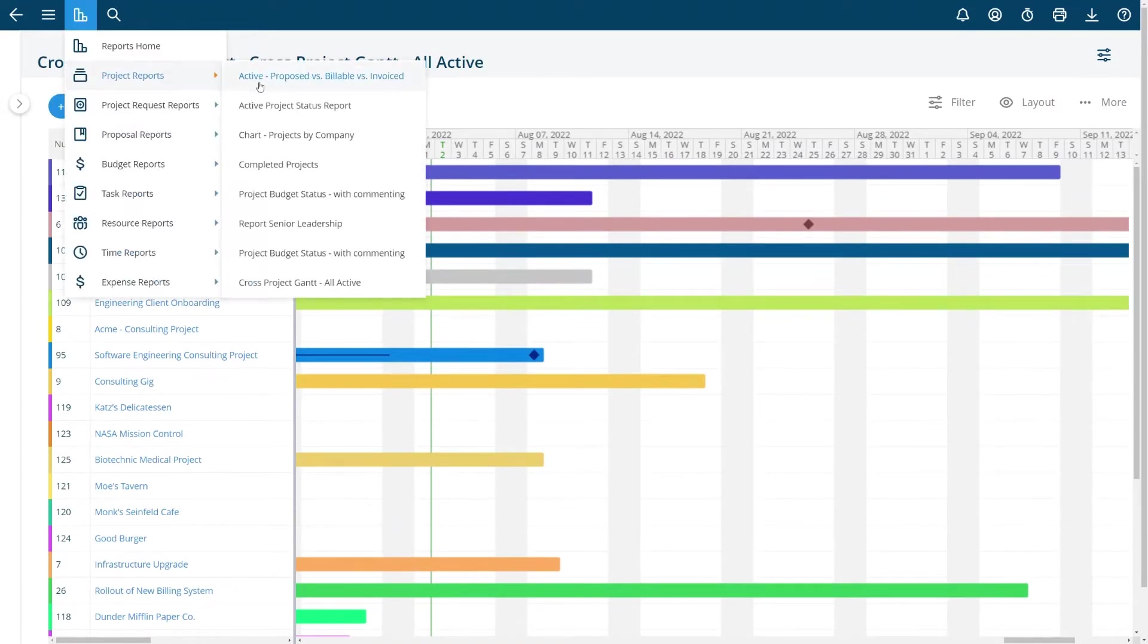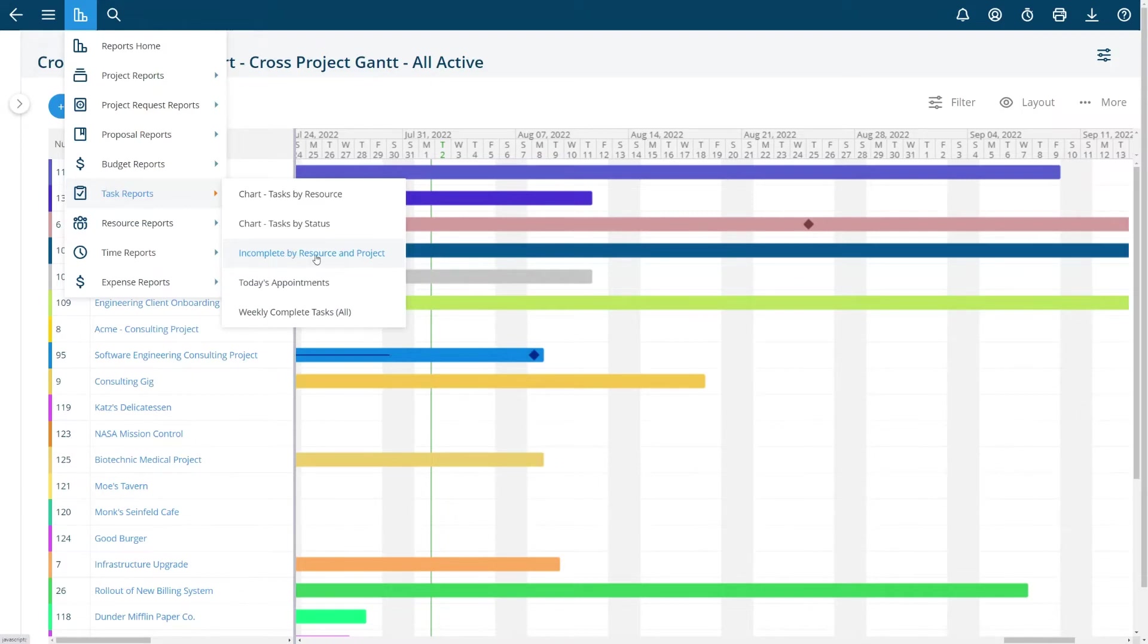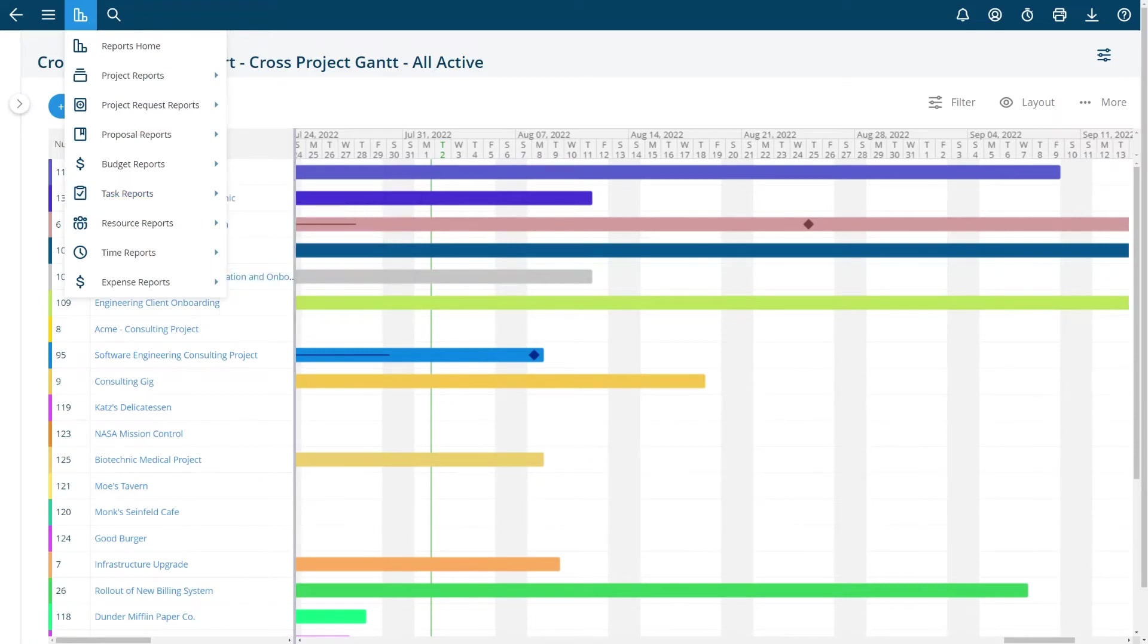If I would like to see a certain kind of task report, I want to see just incomplete tasks by person and project. I can click that link and now I'm jumping to a saved report that I made of incomplete tasks by person and project.